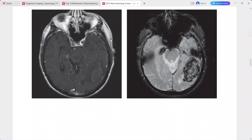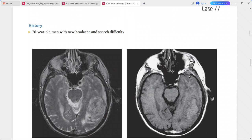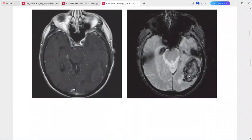On gradient echo or T2-star-weighted sequence, there is a peripheral hypointense rim surrounding a partially isointense center. This is a typical imaging presentation of hyperacute intracerebral hemorrhage. Differentials include primary intracerebral hemorrhage (hypertensive bleed or cerebral amyloid angiopathy), hemorrhagic tumor, vascular malformation (AVM or cavernous malformation), venous sinus thrombosis, and vasculopathies.